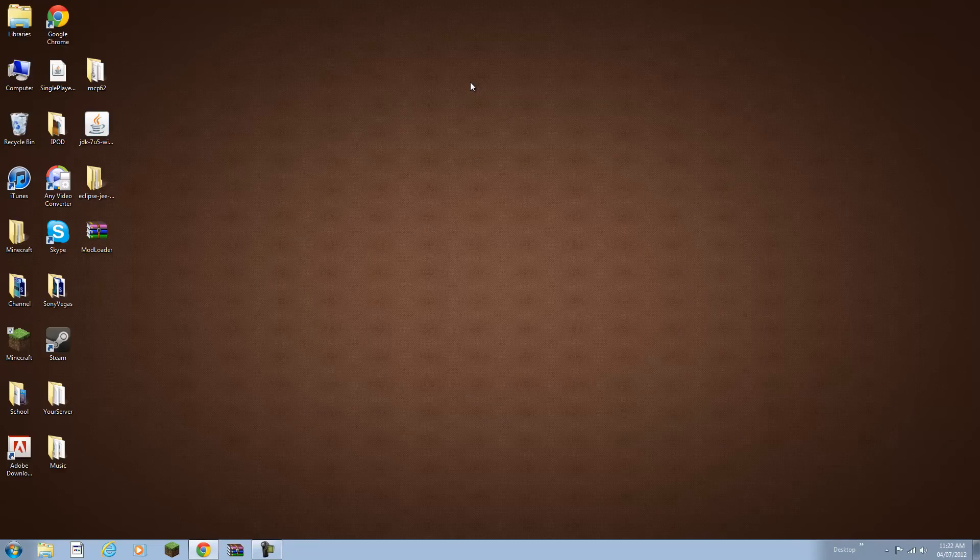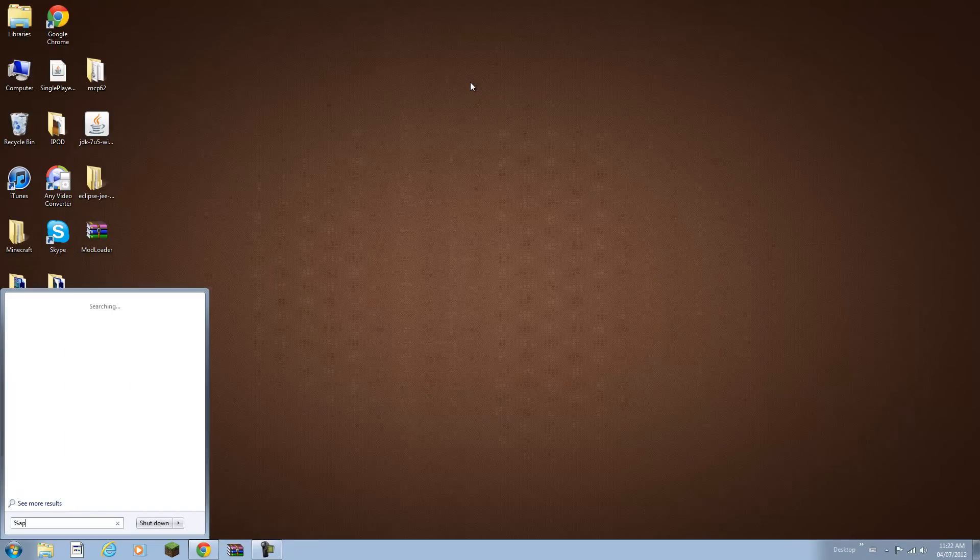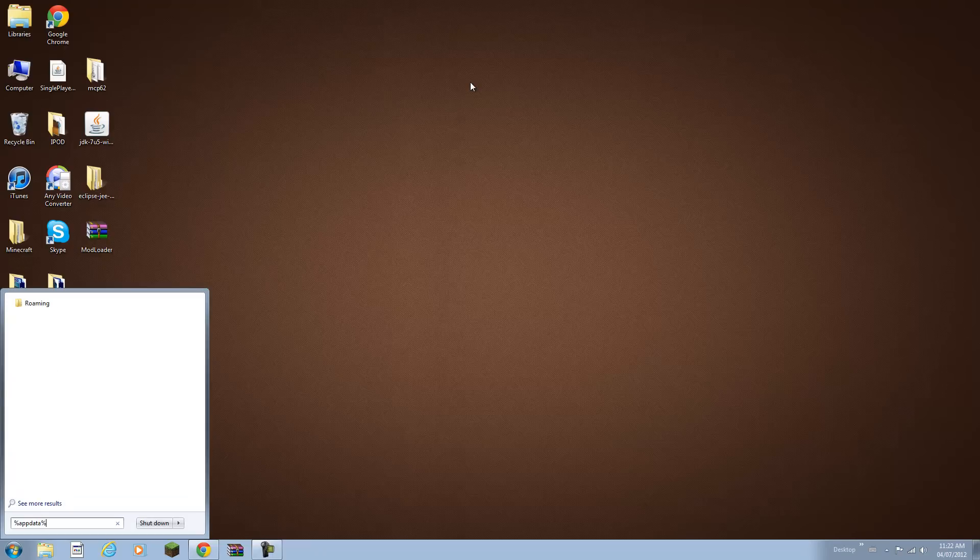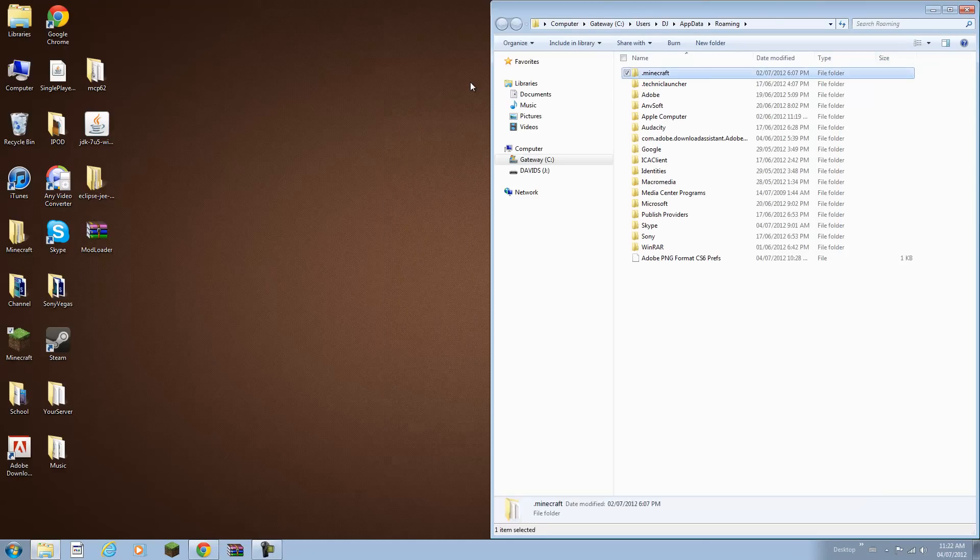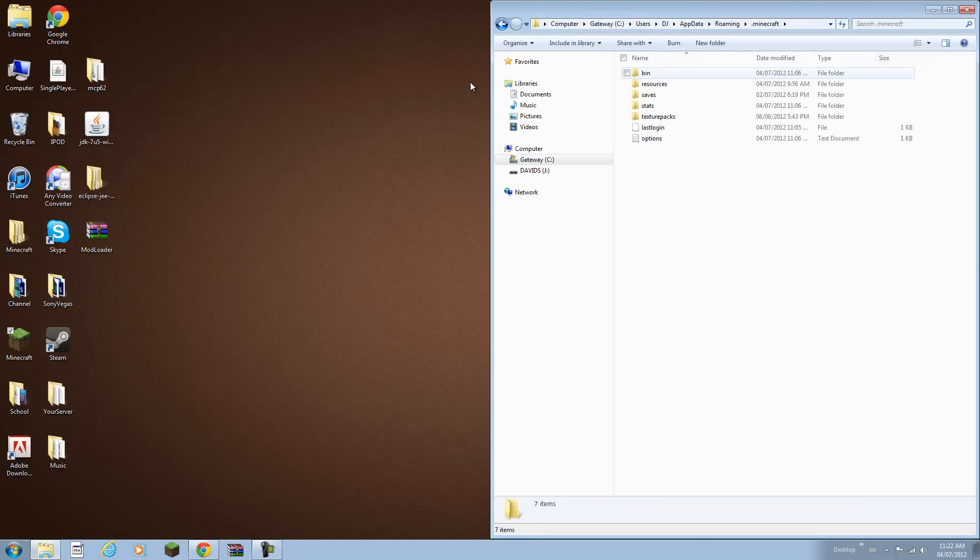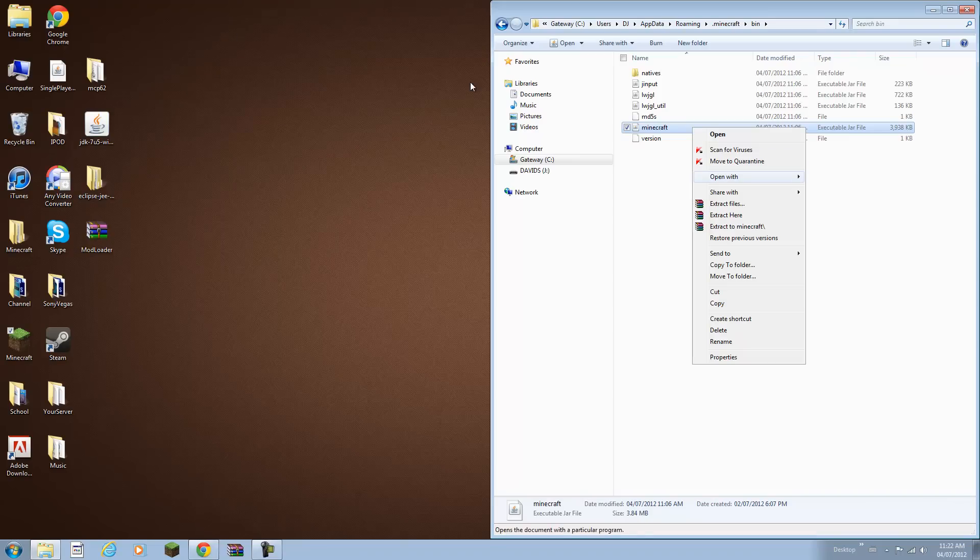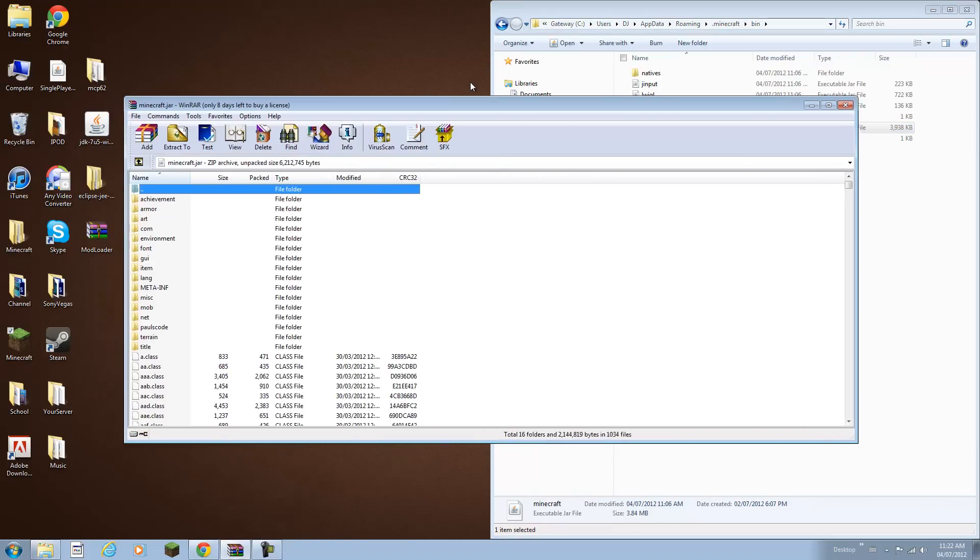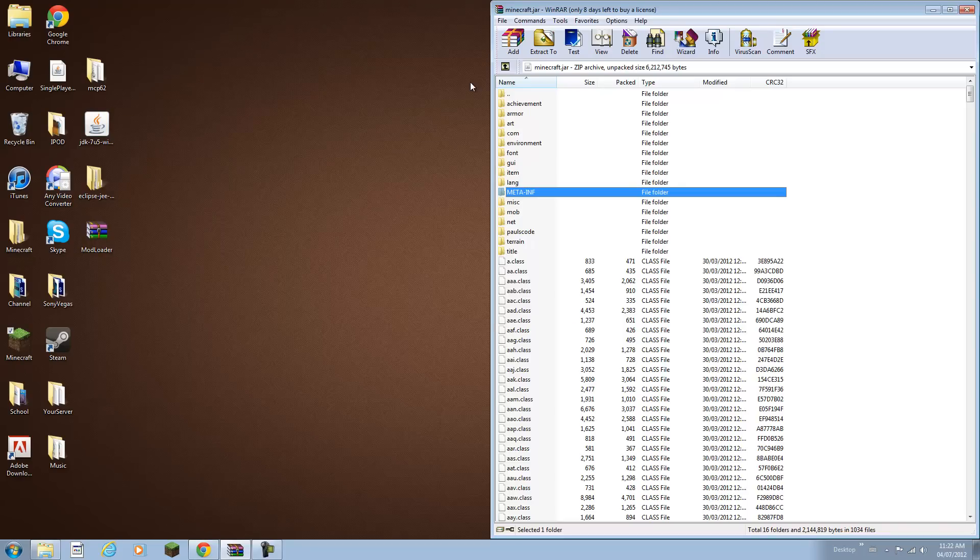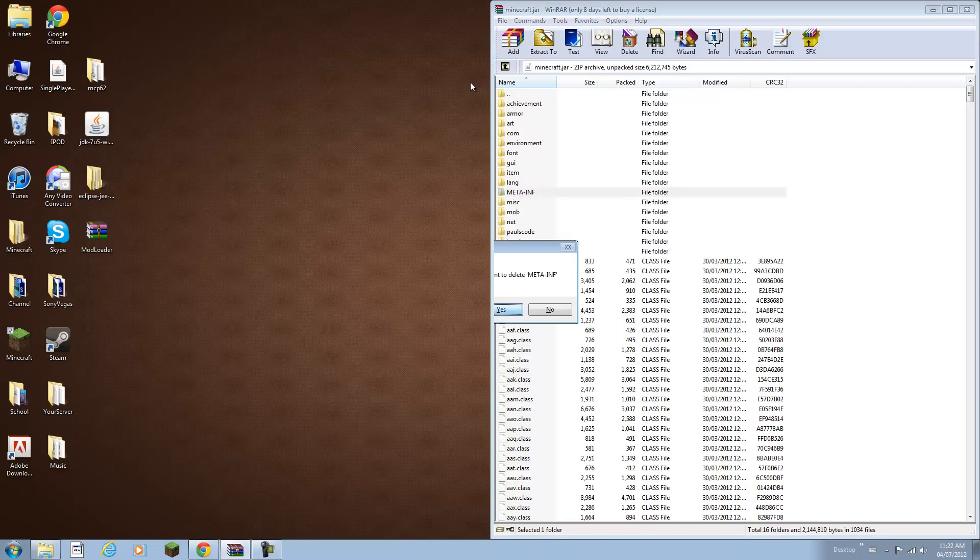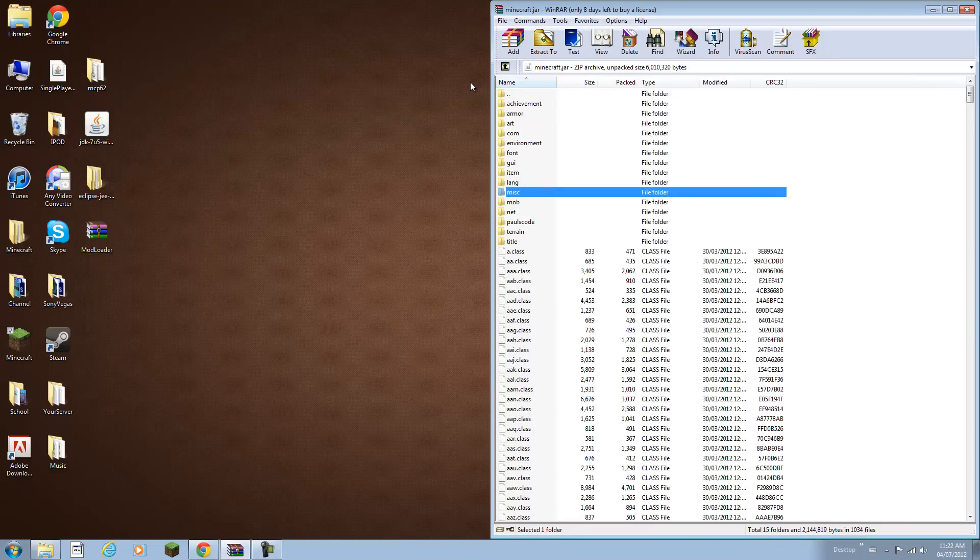Let me go back to that folder. Percent app data percent, Roaming folder, Bin, Minecraft jar. I'm going to right click and open with WinRAR or 7-Zip. Now what you want to do is delete your meta.inf folder right away, otherwise this will not work. So delete that.